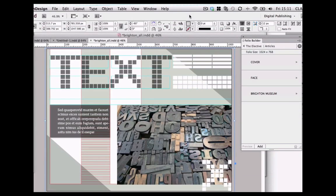When you finish adding the interactivity to your static InDesign document, you're then ready to use the Folio Builder panel. You add your static documents to the Folio Builder panel as articles, and you can have as many articles as you like, with as many pages as you want. For instance, the Design Museum article might have five or six pages, but your cover might only have one page. All of these articles are held together in a Folio.